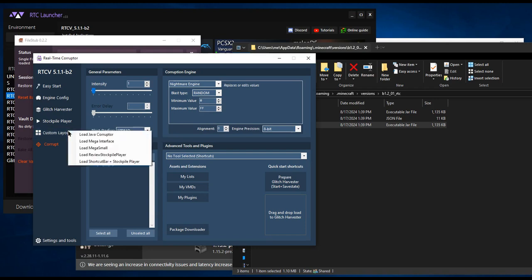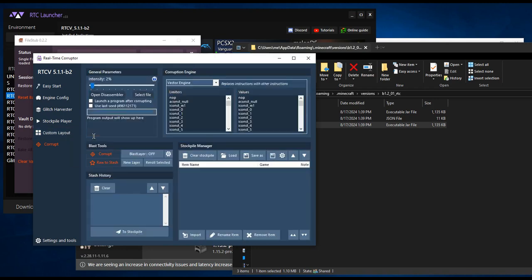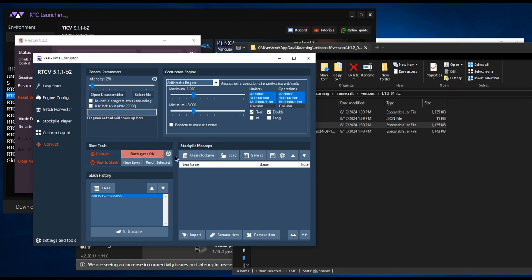Click the Custom Layouts button on the left and click Load Java Corrupter. Change the corruption engine like this. Click Corrupt under Blast Tools. Do not click the corrupt button on the far left.